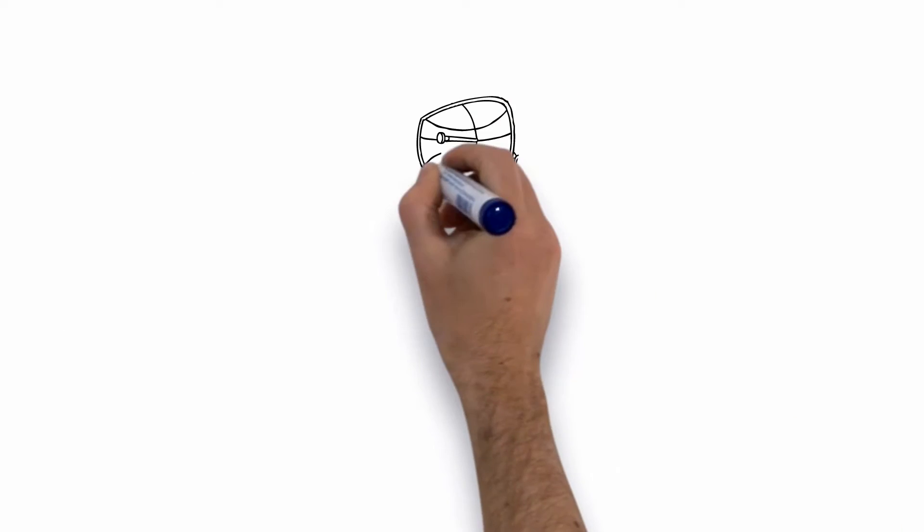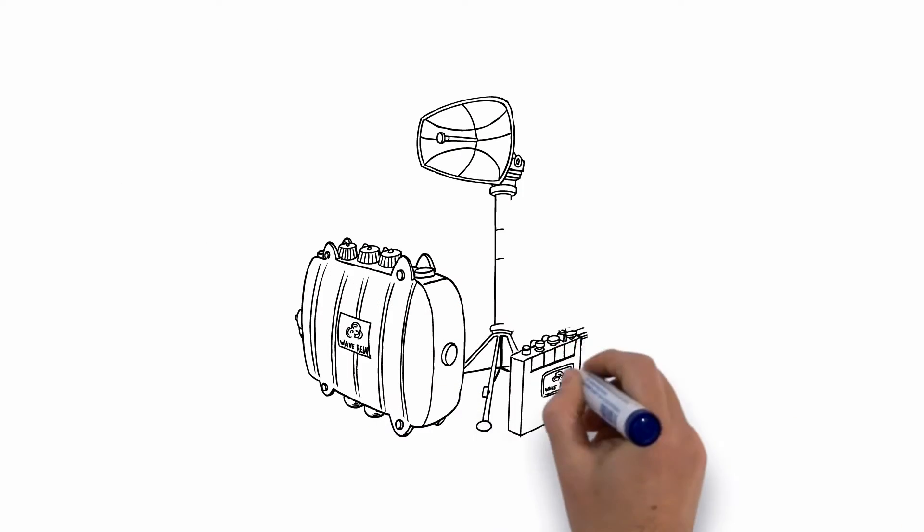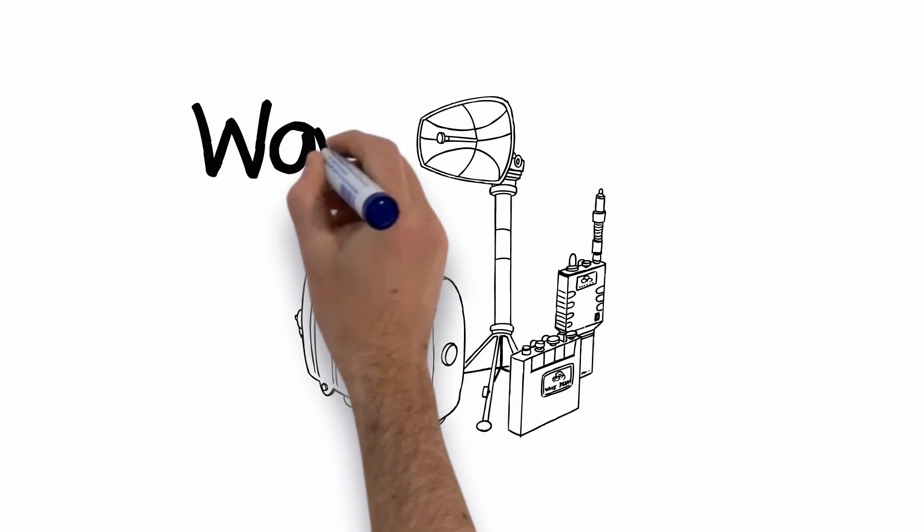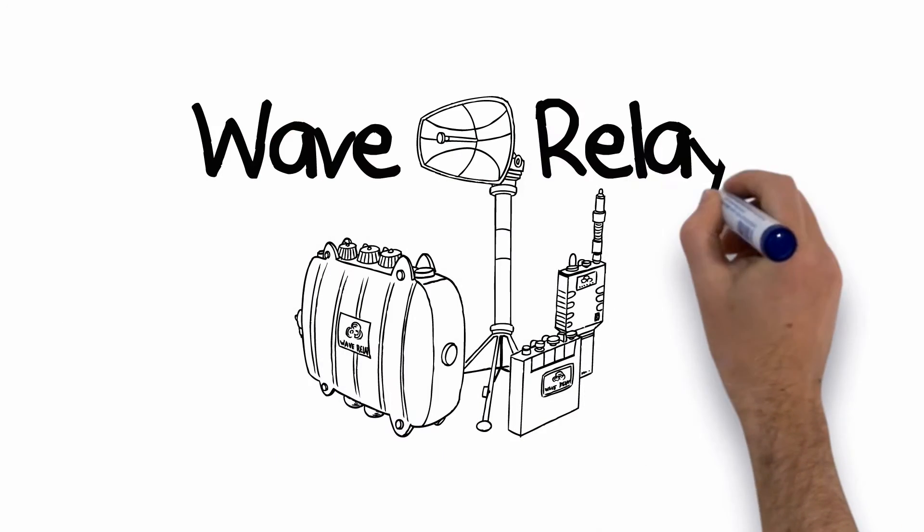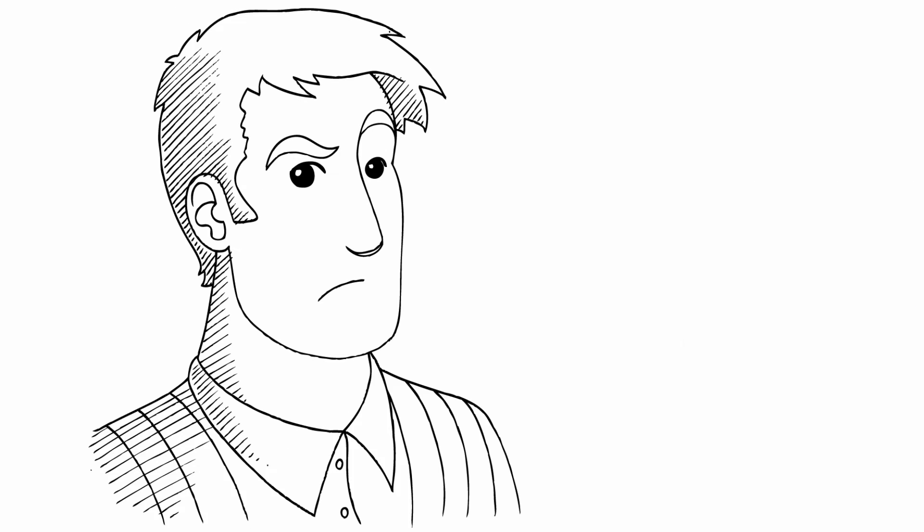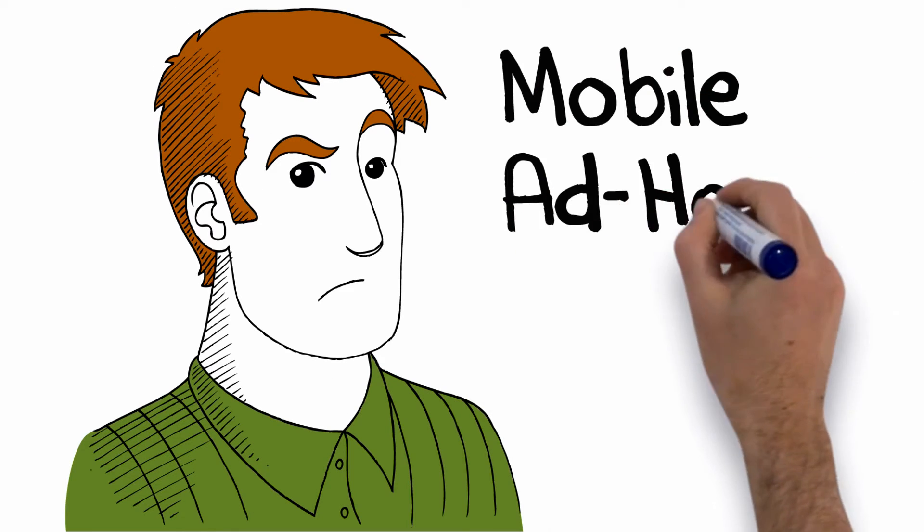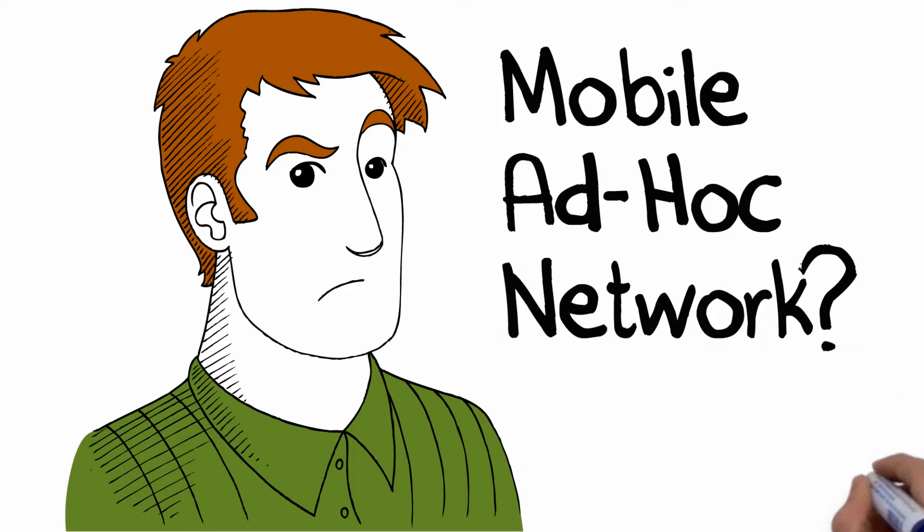Today, you can step out of that old communication paradigm with WaveRelay, the best-in-class mobile ad hoc network. Wait, what? Mobile ad hoc network? What's that mean?